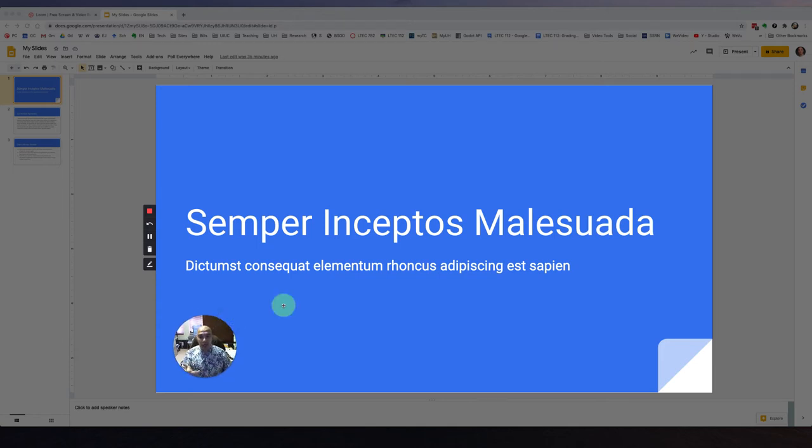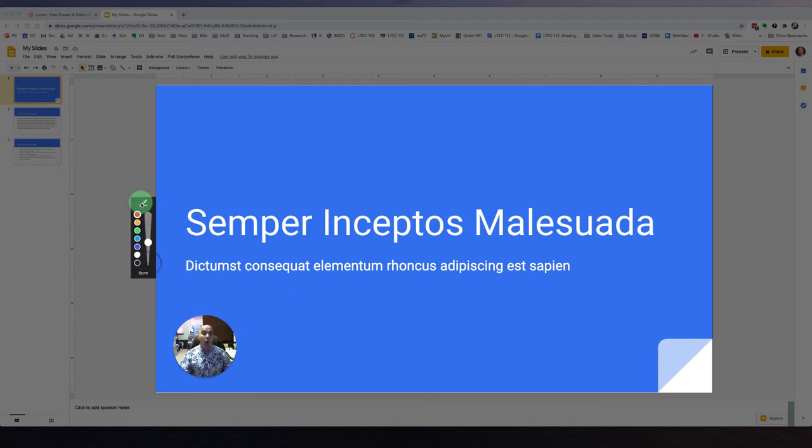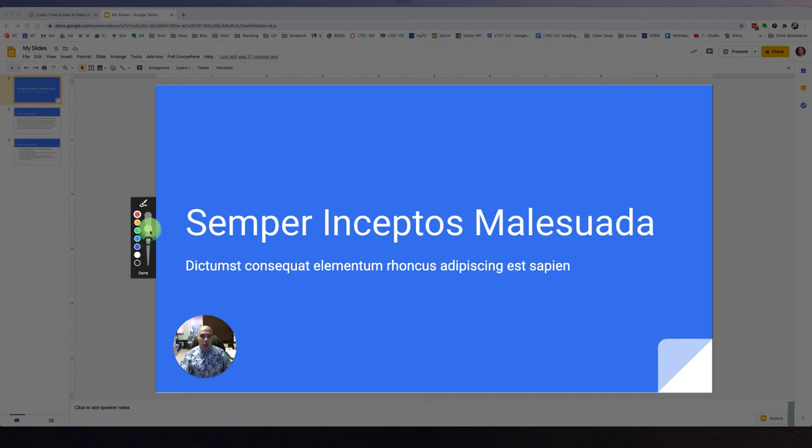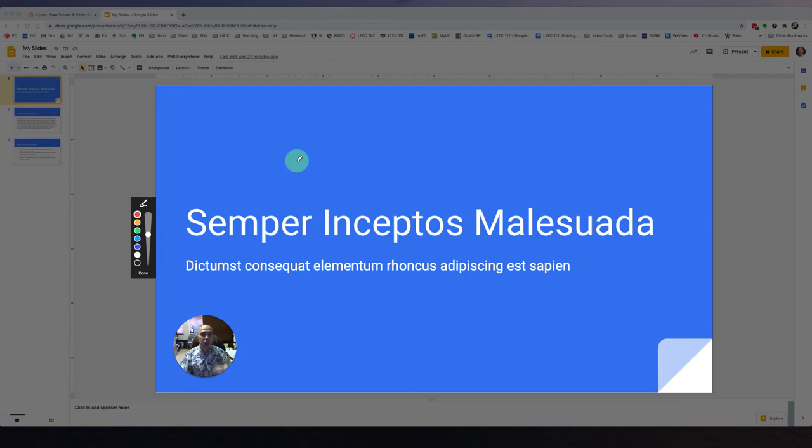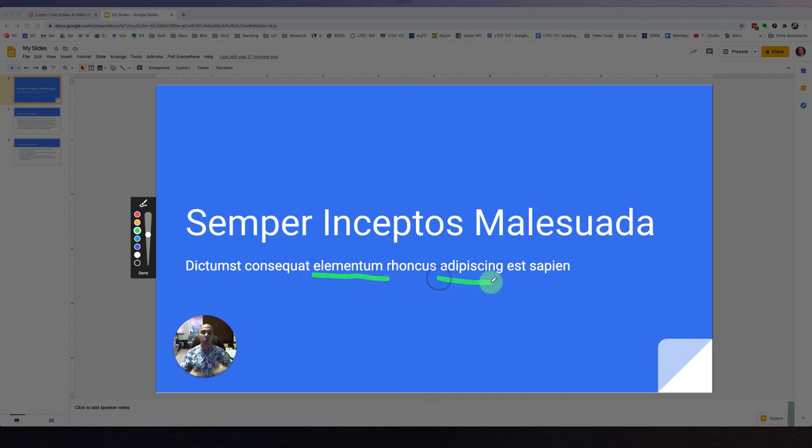The other really nice feature about Loom is you can actually annotate while you're speaking. Here's the annotation screen. You can select the color of your marker. You can also adjust the size of it by using this slider. And what it allows you to do is actually highlight things just like that. You'll notice in a few seconds that'll go away. So it's not permanent annotation. It's just kind of quick markups that you could use to emphasize a couple of points while you're talking into the webcam.